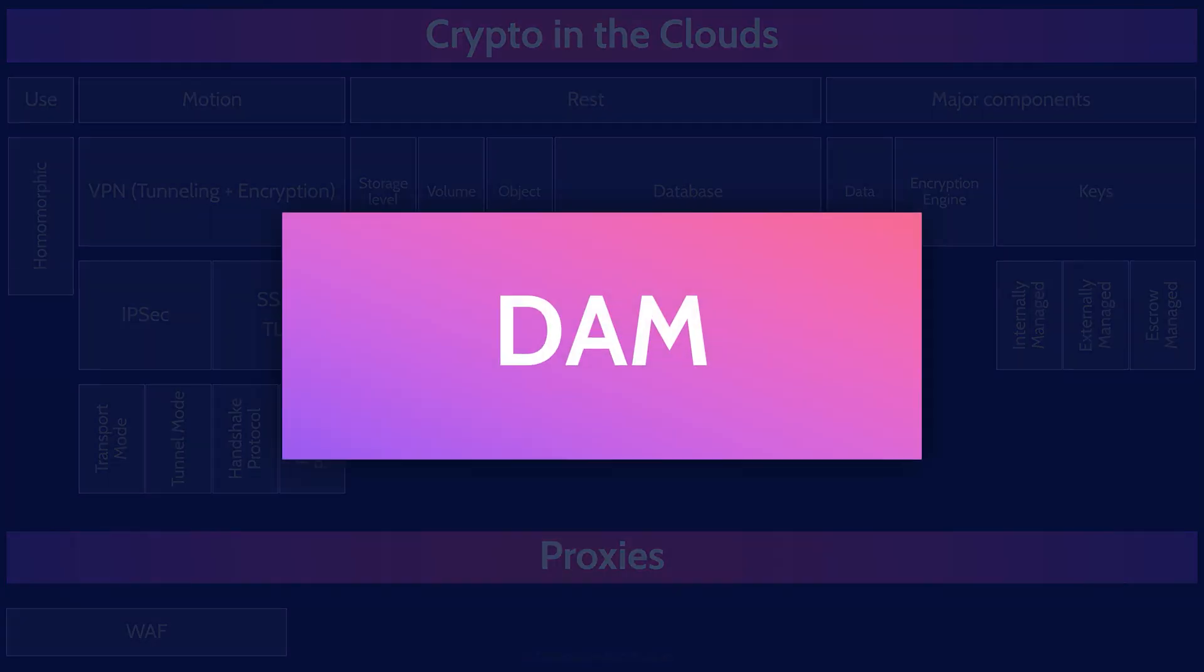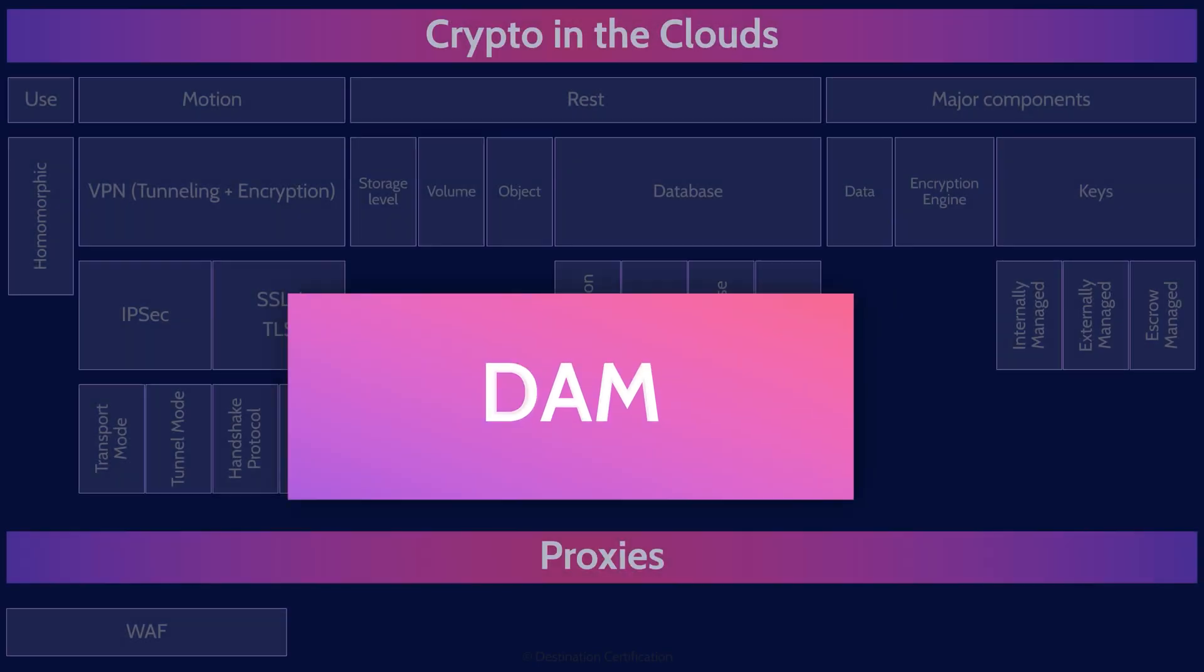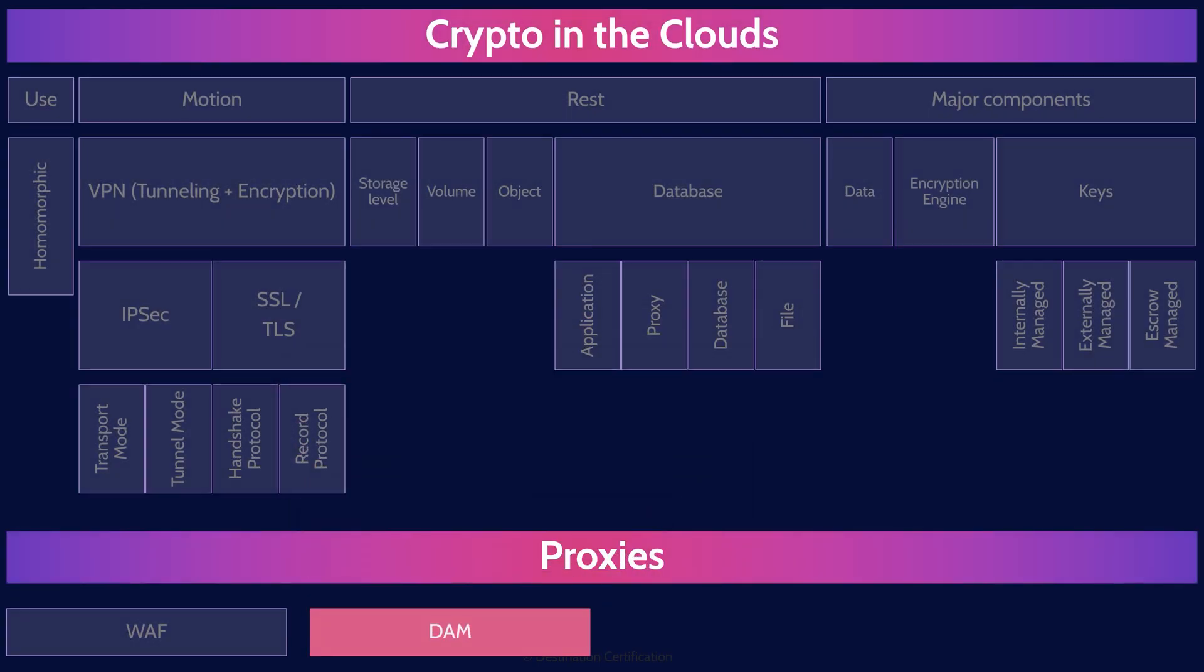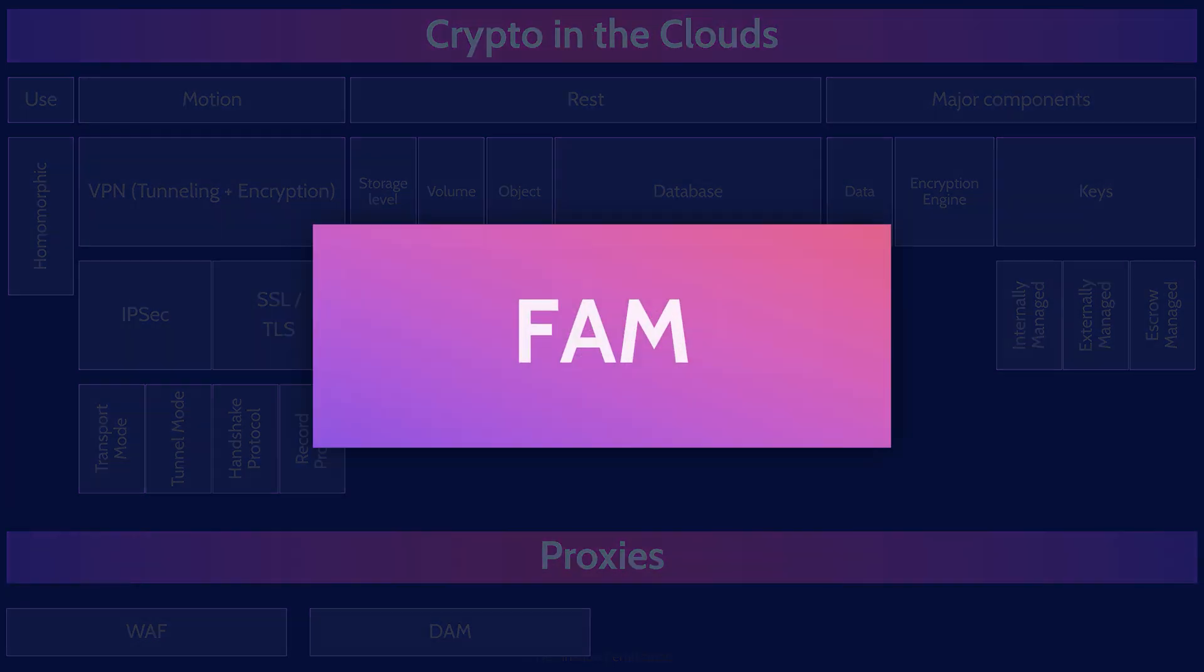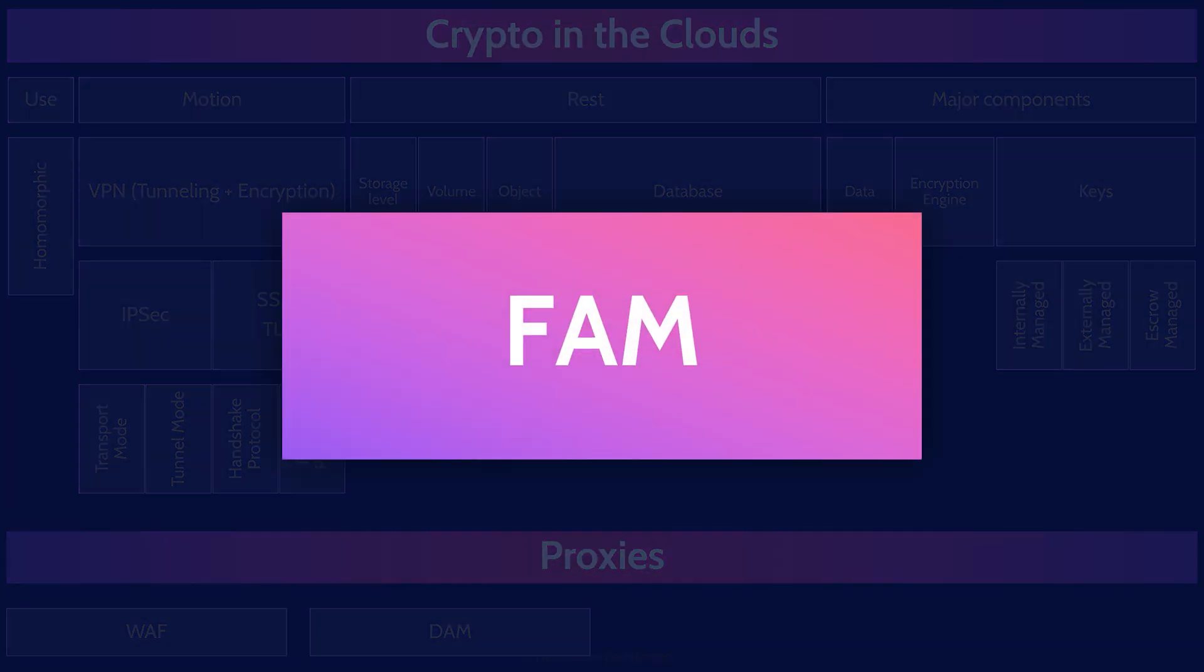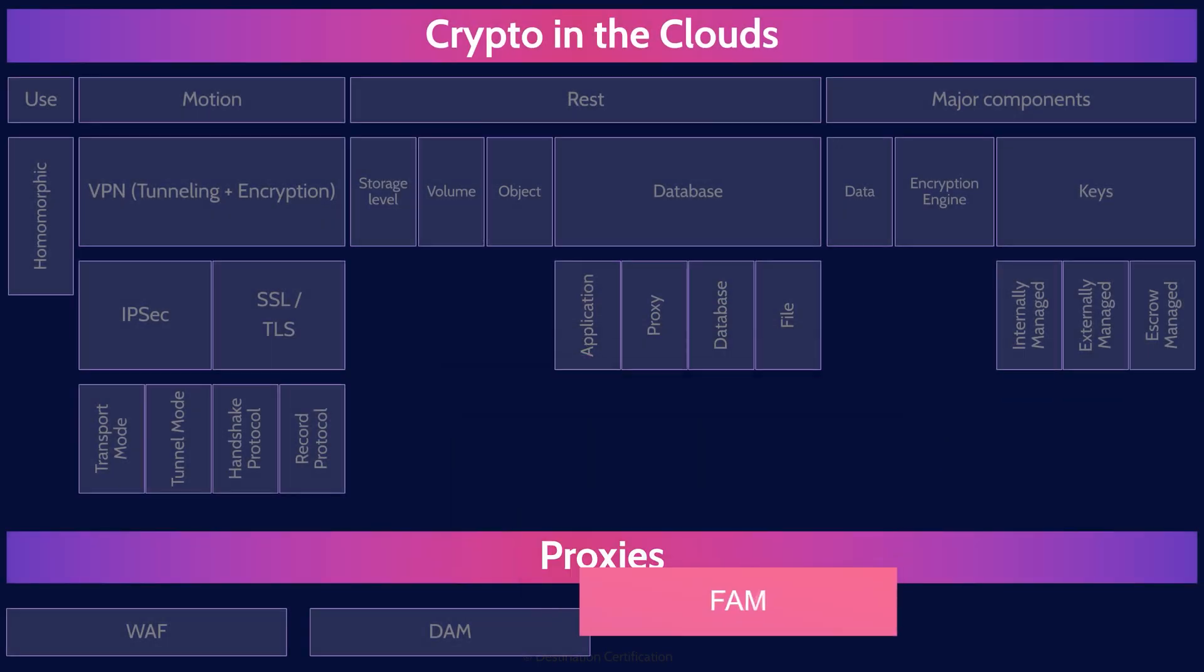Database activity monitors, DAMs, are the same idea. This is a proxy that sits in front of a database server. DAMs can inspect both the requests going to the database server and the responses coming back. The DAM can block traffic or send alerts if it detects anything suspicious. File activity monitors sit in front of file servers. File activity monitors inspect requests, can block suspicious requests, which helps prevent things like data exfiltration.